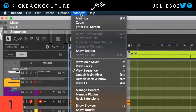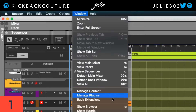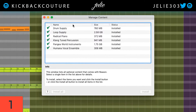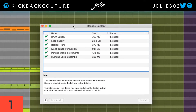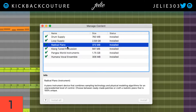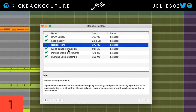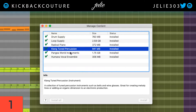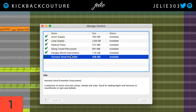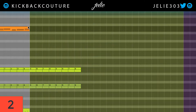If you go up to Window at the top of the screen and go to Manage Content, you may have some stuff that you have not downloaded yet. That includes the Drum Supply, Loop Supply, Radical Piano, Clang, Pangia, and Humana. Definitely double check that and make sure you don't have any content that you're missing out on.